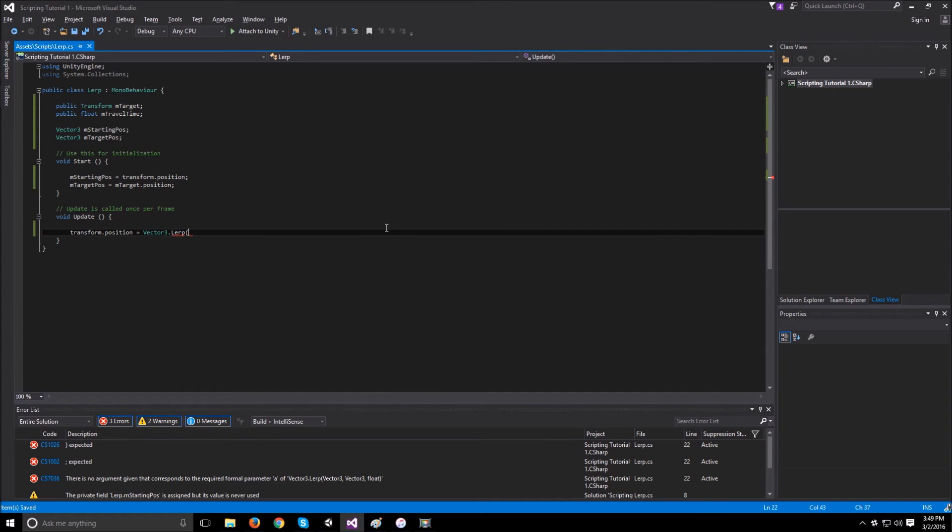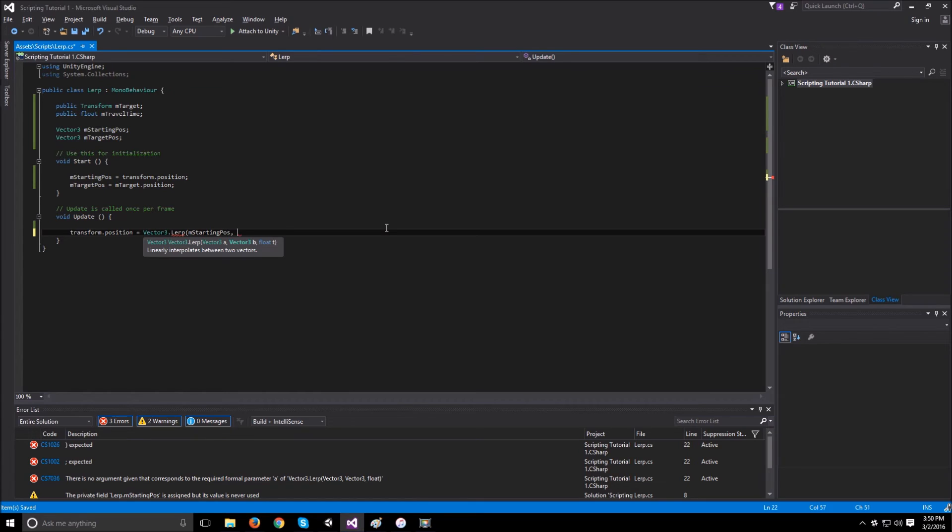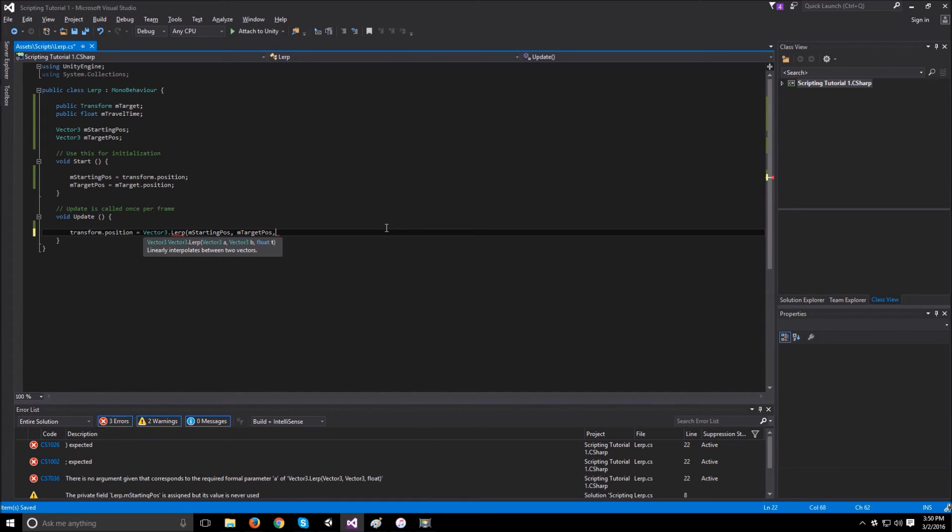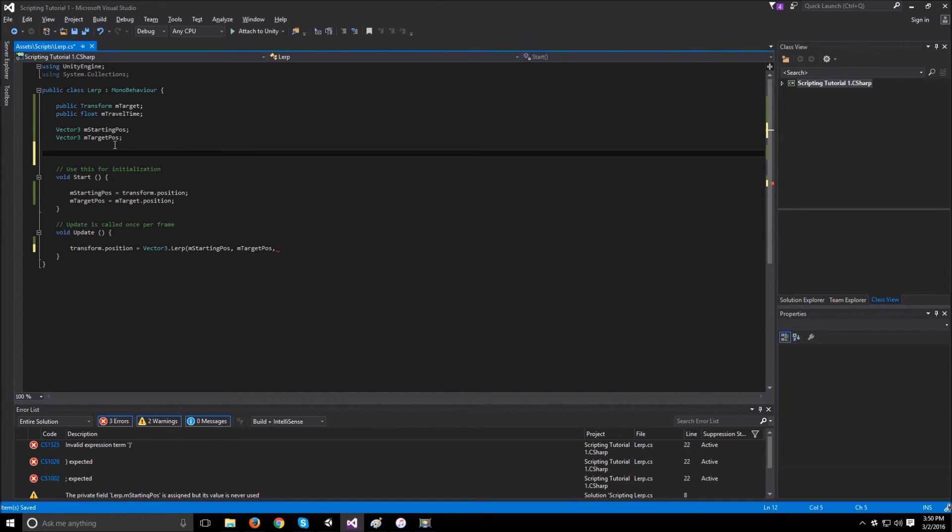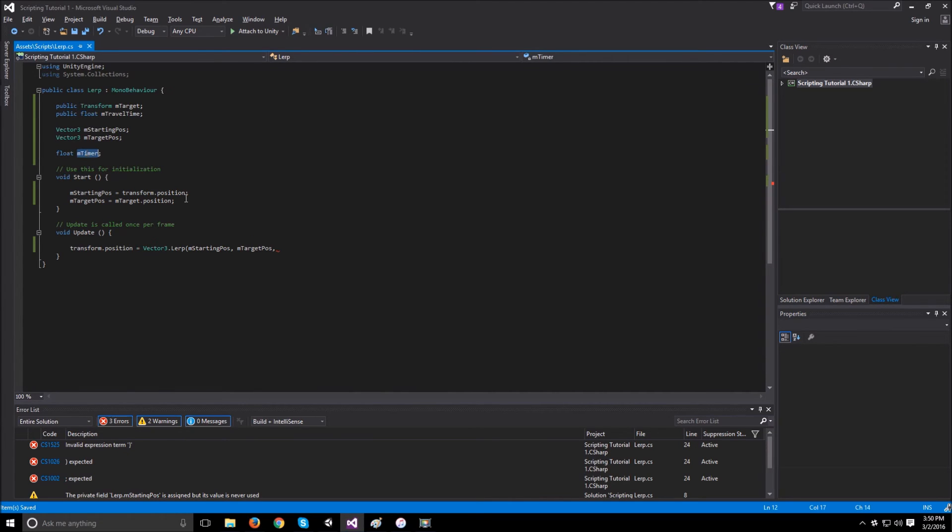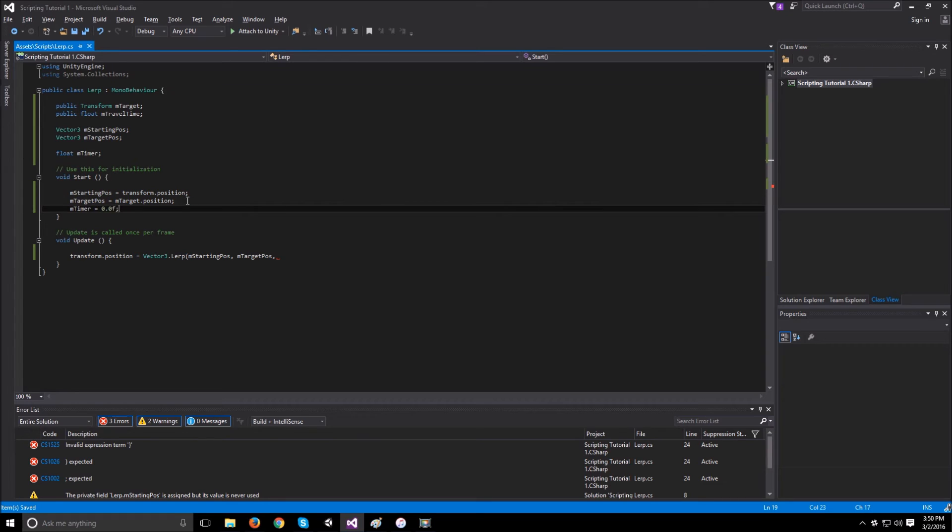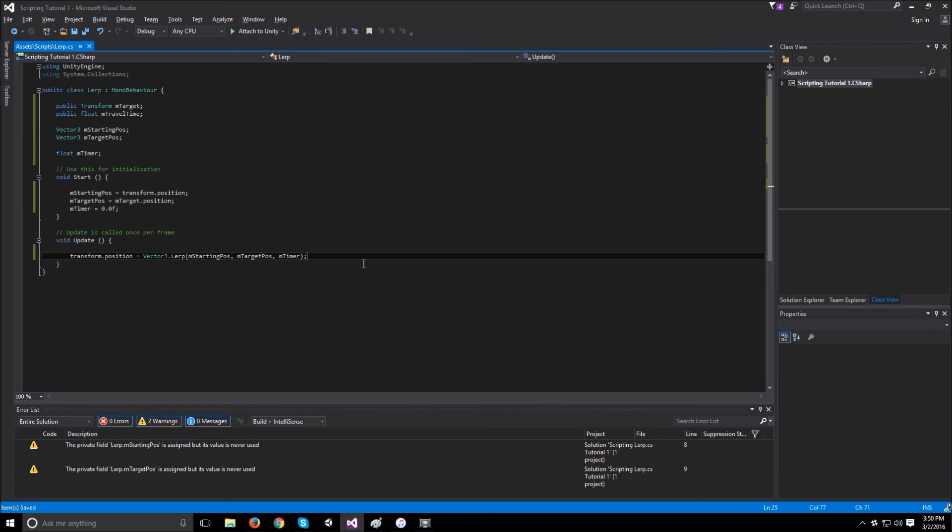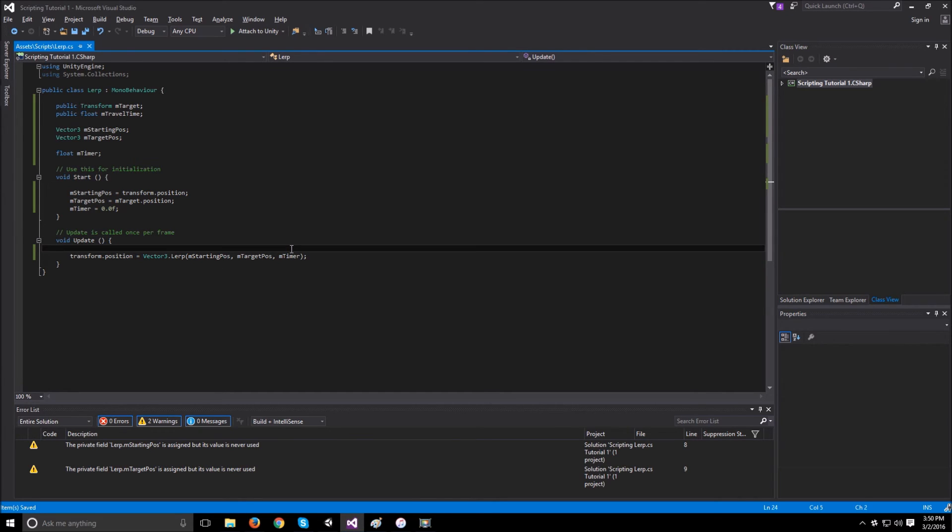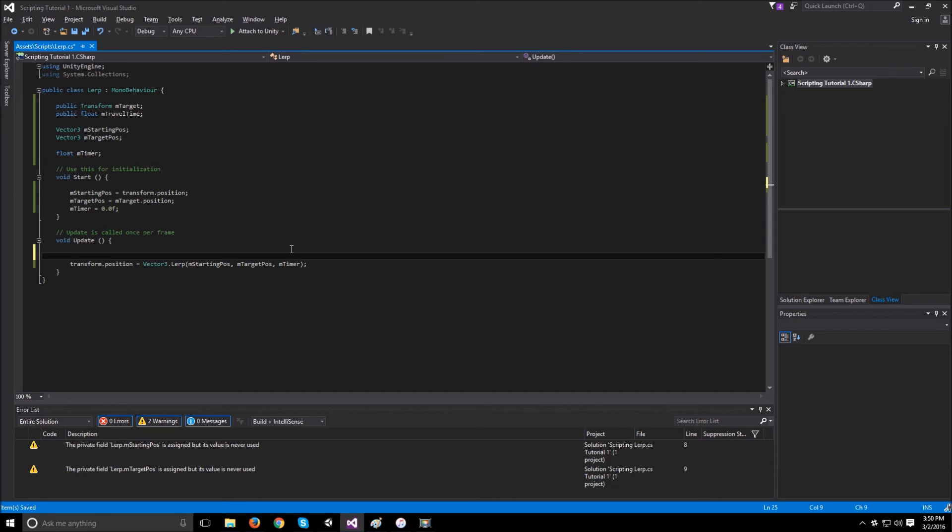In the lerp function, let's give it the starting position, the target position, and now we're missing the timer. So we need to go back now and create a float mTimer. And this timer will start at 0.0, which is the starting position. The only thing we need to do now is to increment this timer over time. And to do this, we can just use the time.deltaTime to increment.